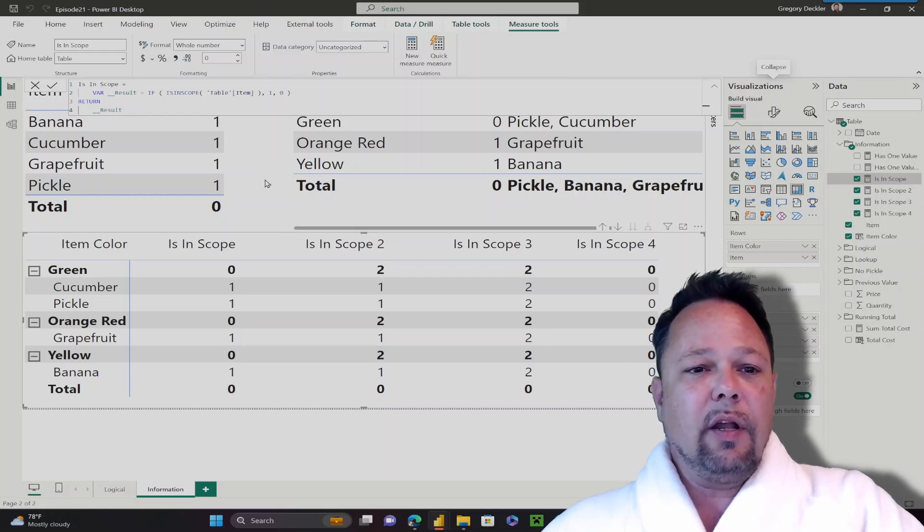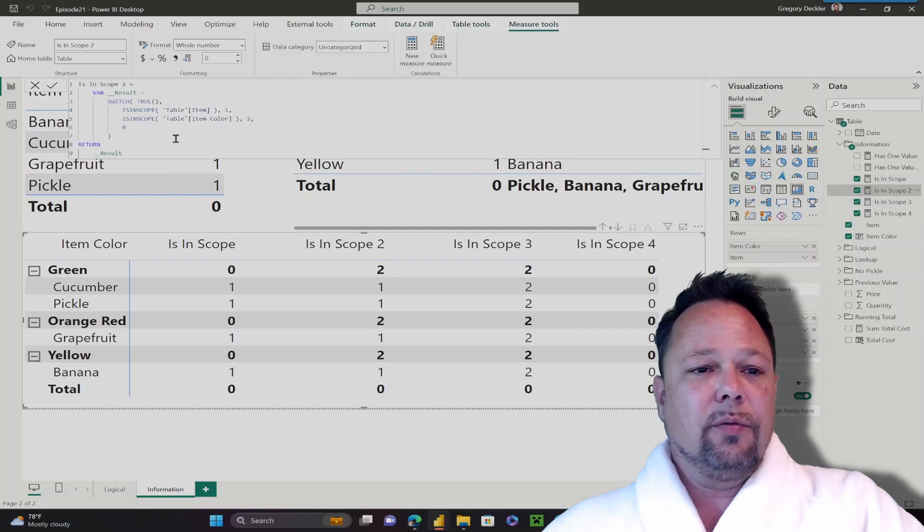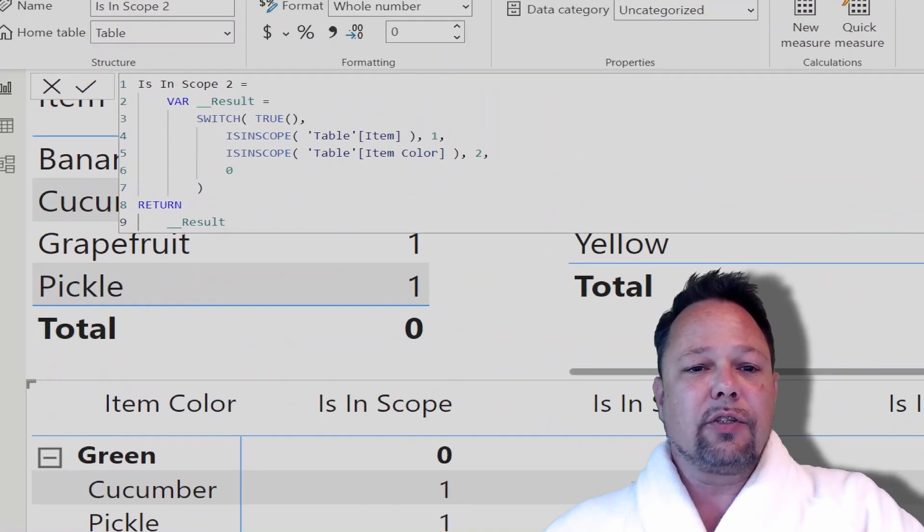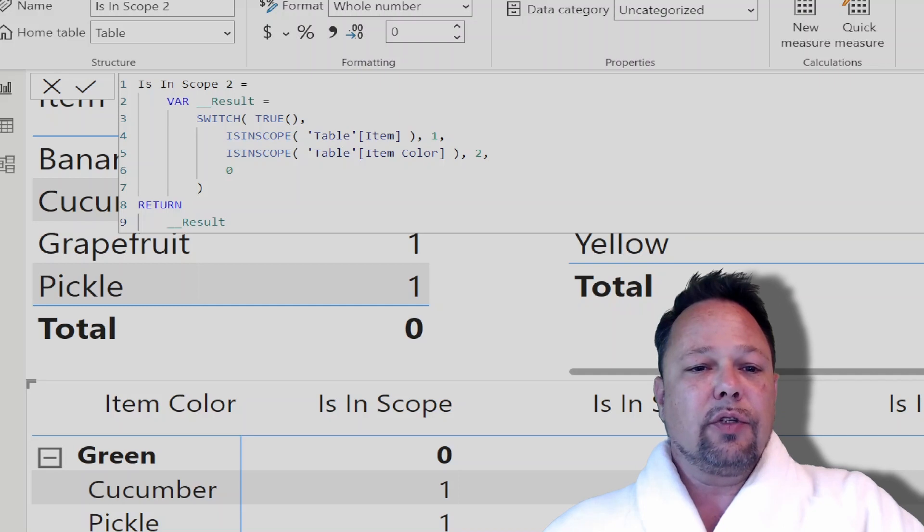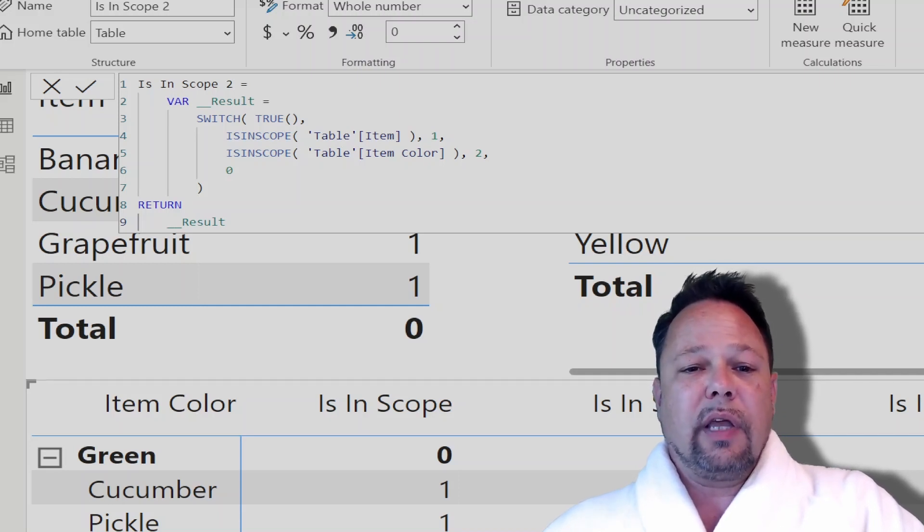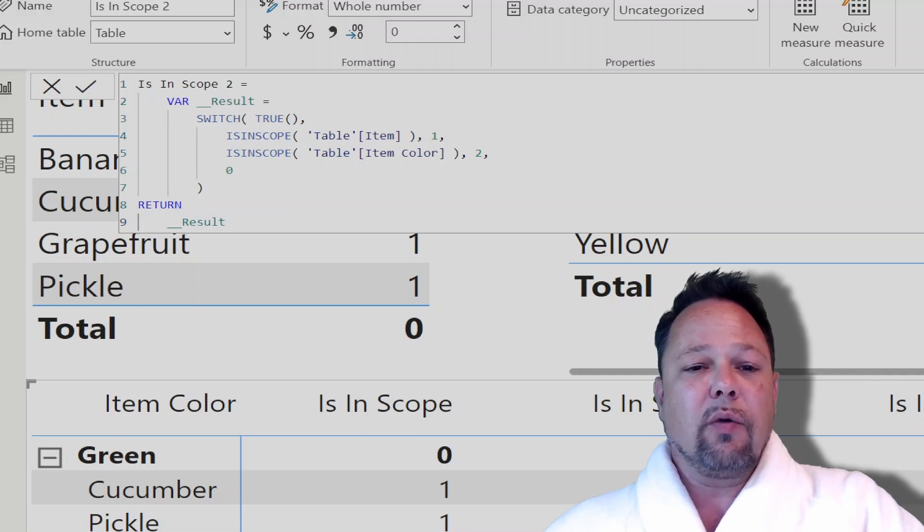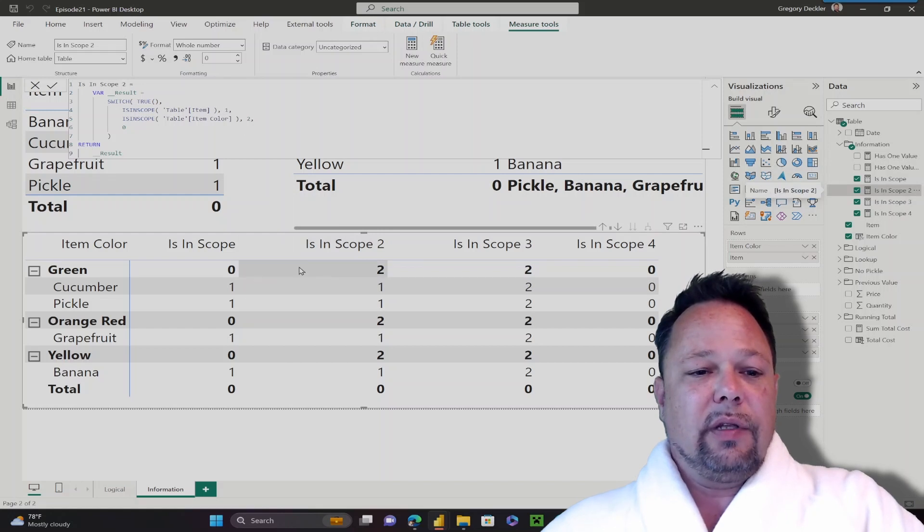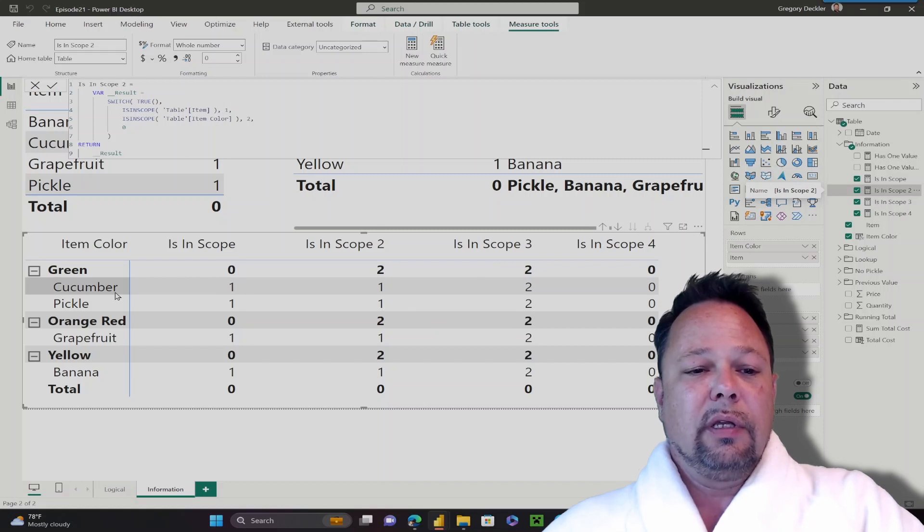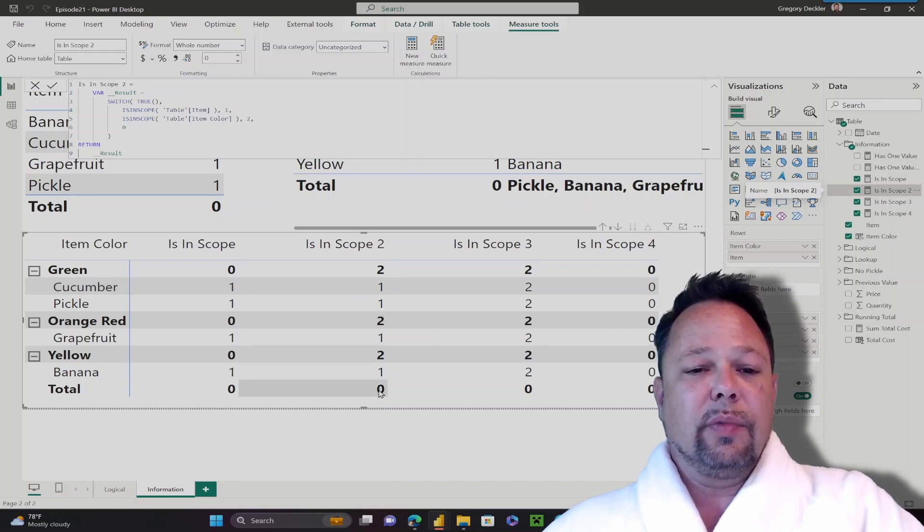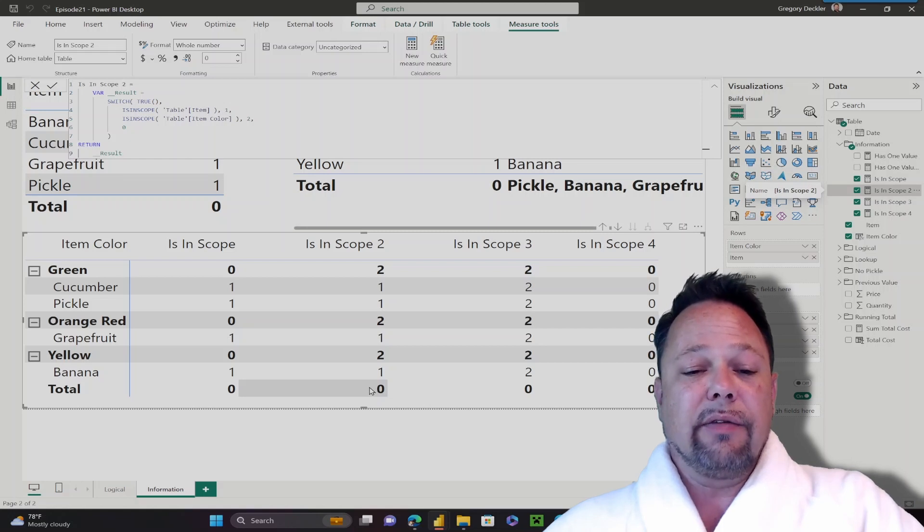We can get a little more granular with this. So isInScope 2, here I'm using that switch true statement, and I have a logical condition. The first one is isInScope table item, then return 1. Otherwise, isInScope table item color, return 2, otherwise return 0. And now in this case, you can see that when my item color is in the hierarchy, it returns 2. When the item is in the hierarchy, it returns 1. And then the total row returns 0 because we're not at the item color hierarchy level or the item level. We're in basically the context of everything in the table.